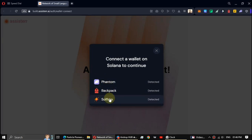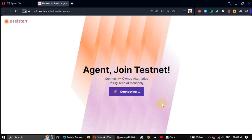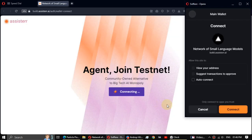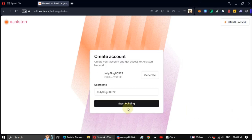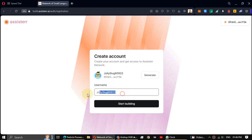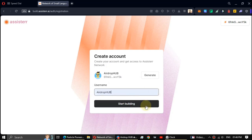Okay, connect the wallet. Alright, now enter a username. Then click on Start building.